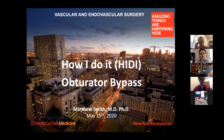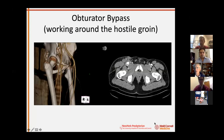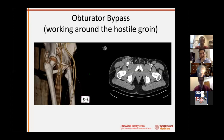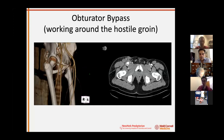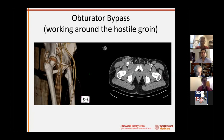Good morning everybody. I'm going to talk about an obturator bypass today. The focus of these How I Do It talks is to go through the nitty-gritty technical details. Just because obturator bypasses aren't super common, there's one slide on what this is and why you might do it. The obturator bypass is one of the many options for working around an infected or hostile groin to get pelvic or aortic inflow and get around that hostile groin distally.